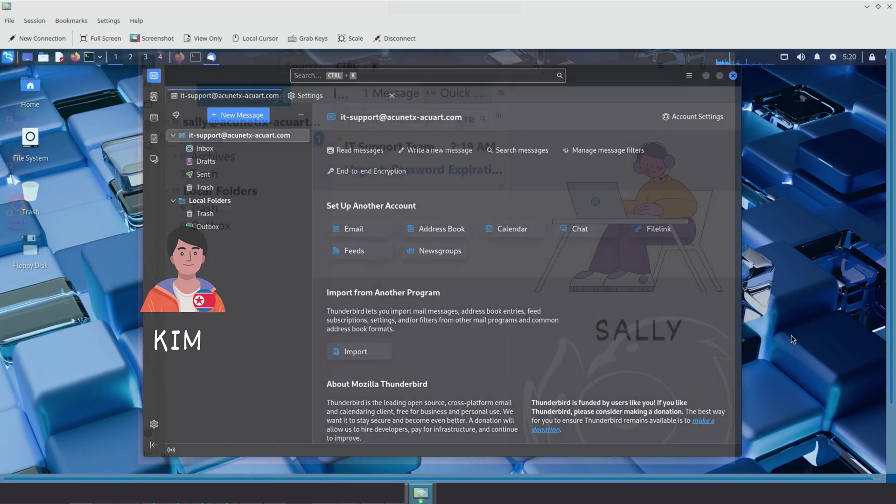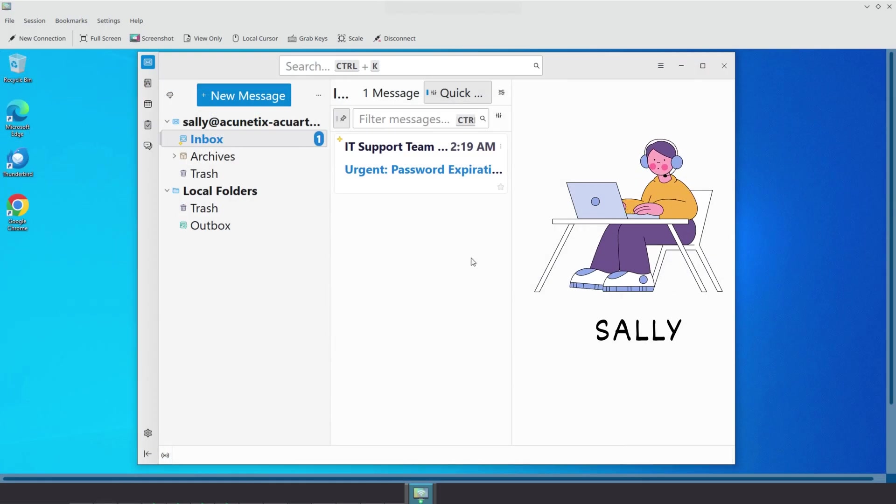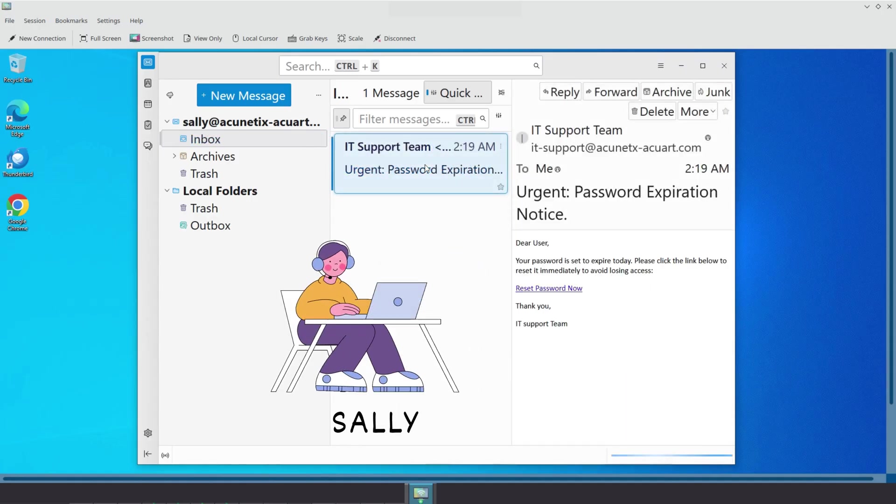Let's check Sally to see if the message has arrived. And there it is. A message from Acunetic's Acquart IT support.